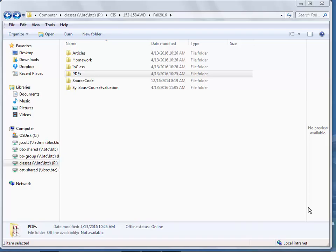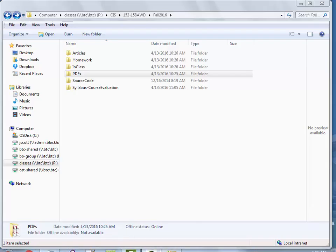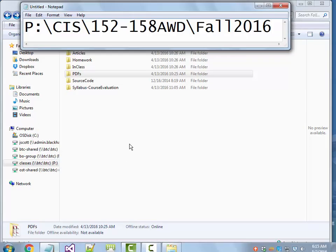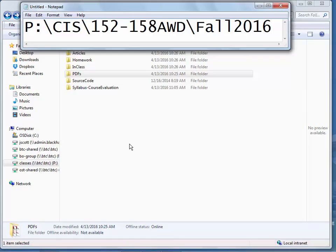If you go out to the magic spot for the class, which is on the P-drive CIS 152-158 AWD for Advanced Website Development Fall 2016, this is what you're going to find.